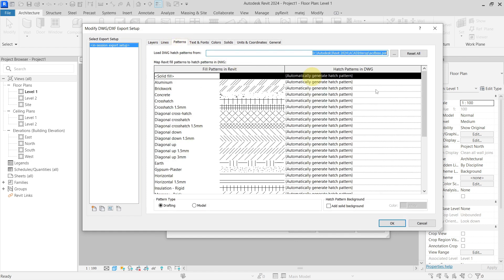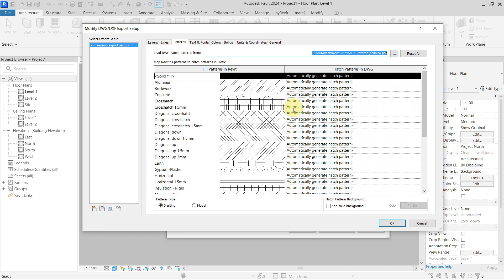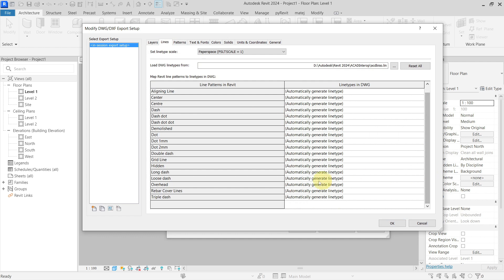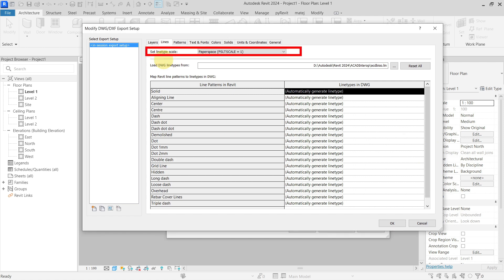For patterns, you have some definitions for how to generate them inside the DWG file. Usually I just leave it to automatically generate. The same goes for lines — you can see here 'automatically generate line type.' I leave this all as it is, but what is important is the 'set line type scale' setting, which we will look at now.